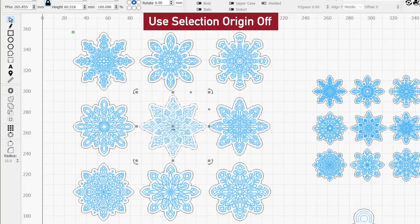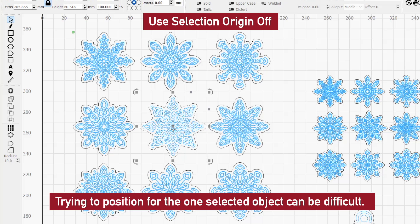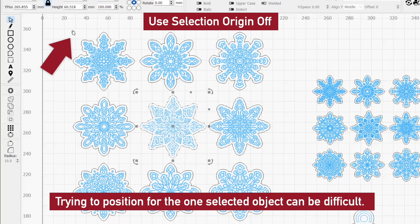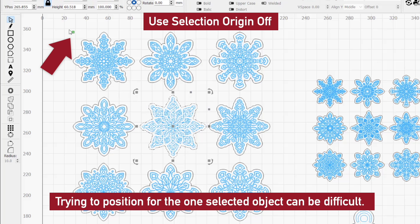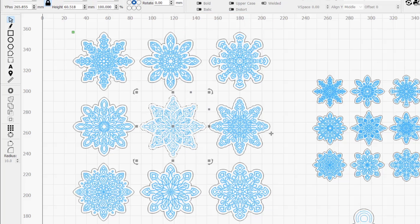When you have a single design or intend to run all designs at once, this works great. But when you only want to cut selected graphics, it can make job positioning trickier.